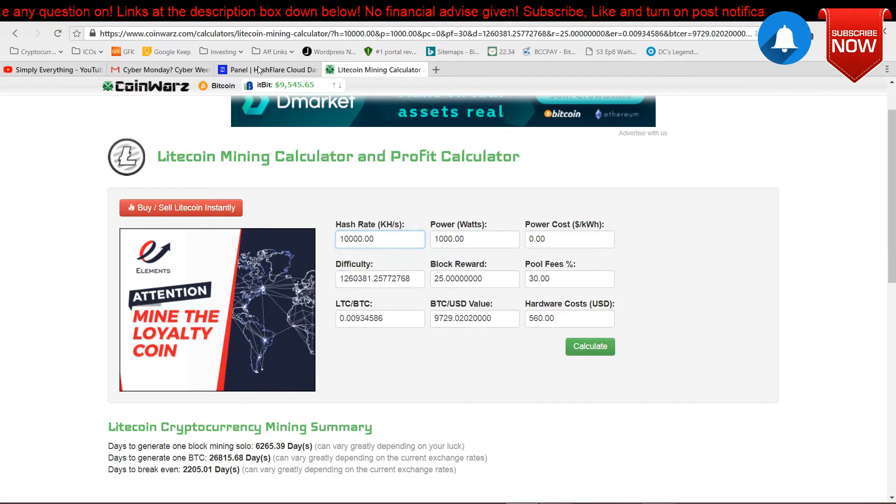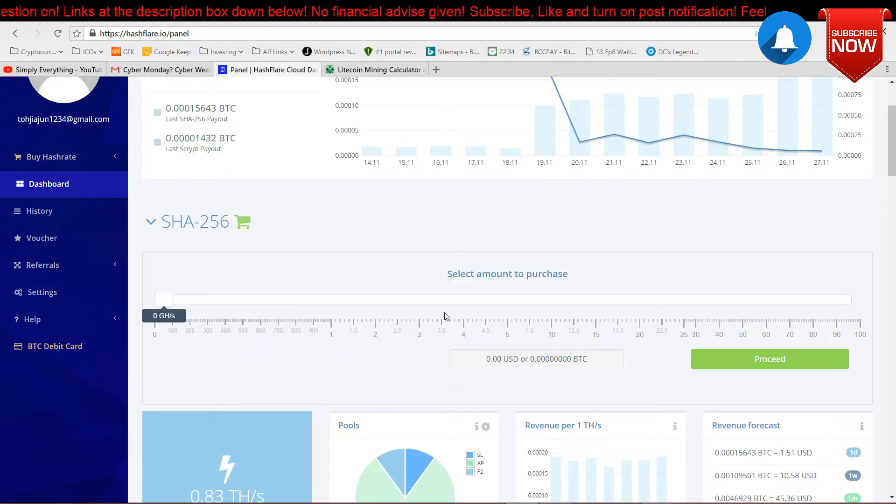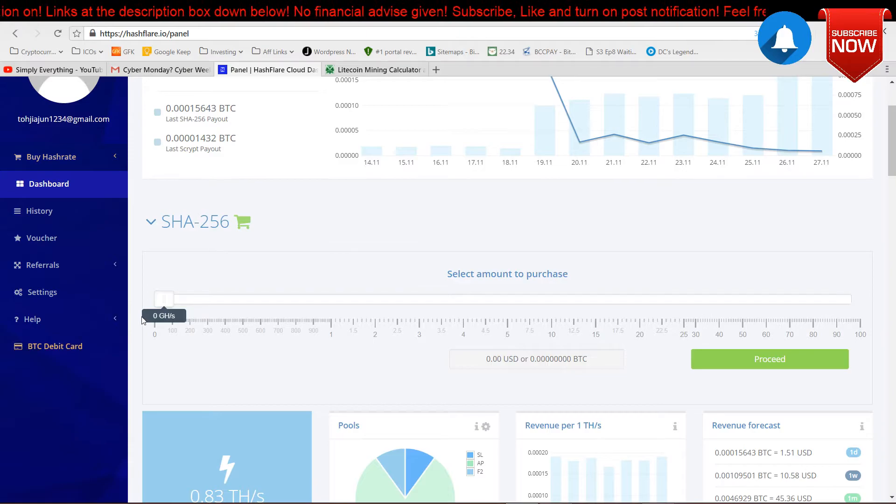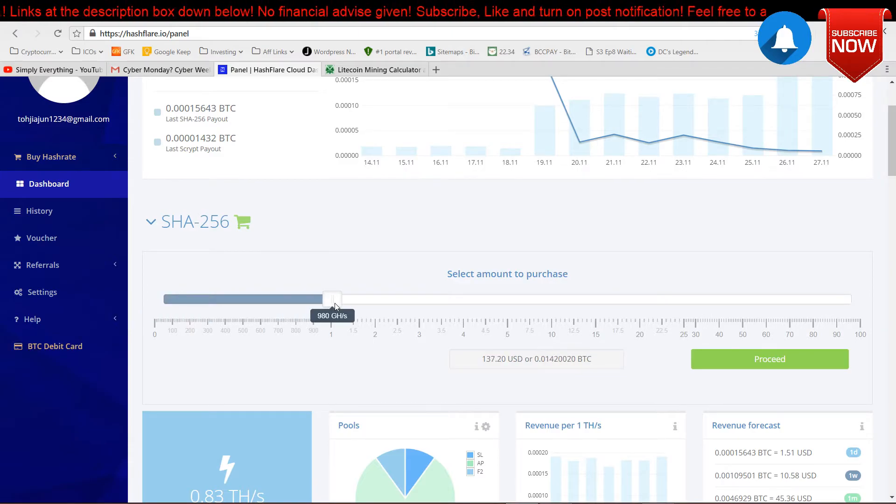But if you are planning to buy any hash power here, I would recommend just take SHA-256. This is the best and most profitable for now.